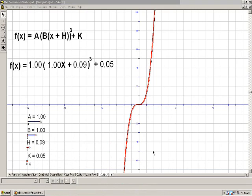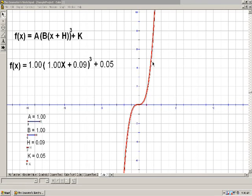This is the graph of x cubed. It starts out down here at negative infinity, increases, then levels off around the origin, and then keeps on increasing to positive infinity. So this is our basic graph, what we call a parent function, but we can also transform this graph from its original position.